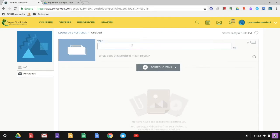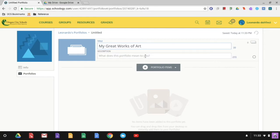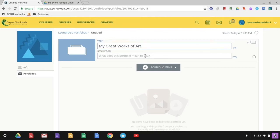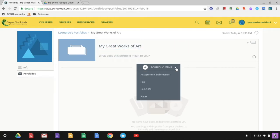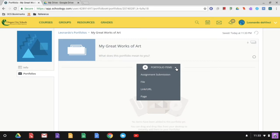And this is going to be an art portfolio. You can name it what you want. You can give it a description. And so I might say these are art projects that I've created while I was a student in Oregon. Whatever you'd like to do. I'm going to go ahead over here and notice I can add something from an assignment submission. I can add a file, a link, or a page.